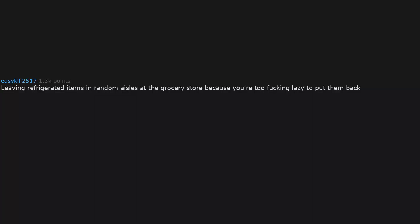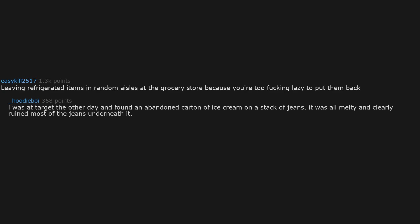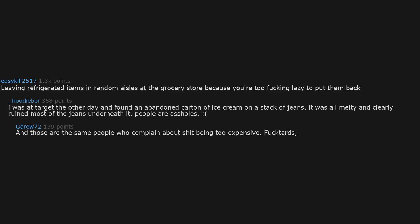Leaving refrigerated items in random aisles at the grocery store because you're too fucking lazy to put them back. I was at Target the other day and found an abandoned carton of ice cream on a stack of jeans. It was all melty and clearly ruined most of the jeans underneath it. People are assholes. And those are the same people who complain about shit being too expensive. Fuckwads, all of them.